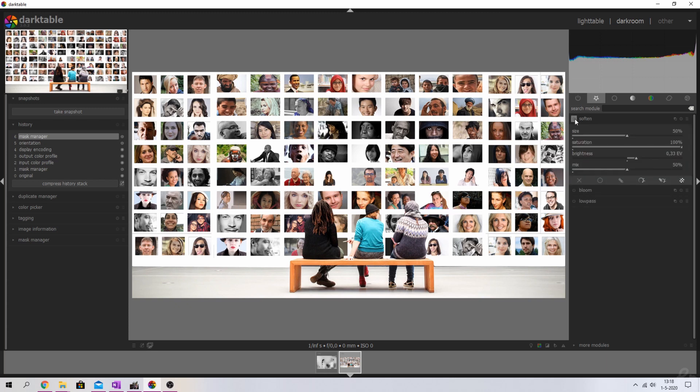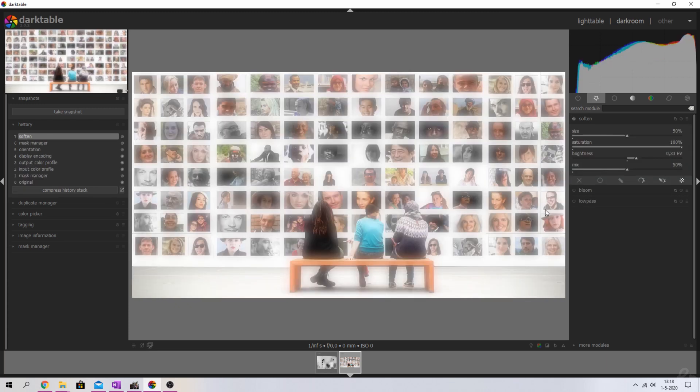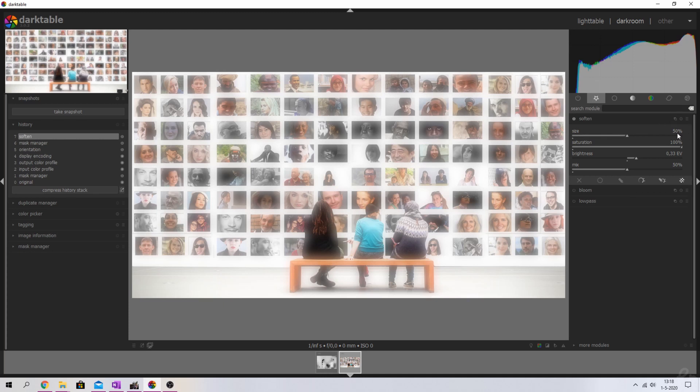I'm going to activate it and now you see that it already started to look a little bit different. What I want to do is keep the size on 50% because I think that looks pretty good enough. But I can still see these faces and recognize them.